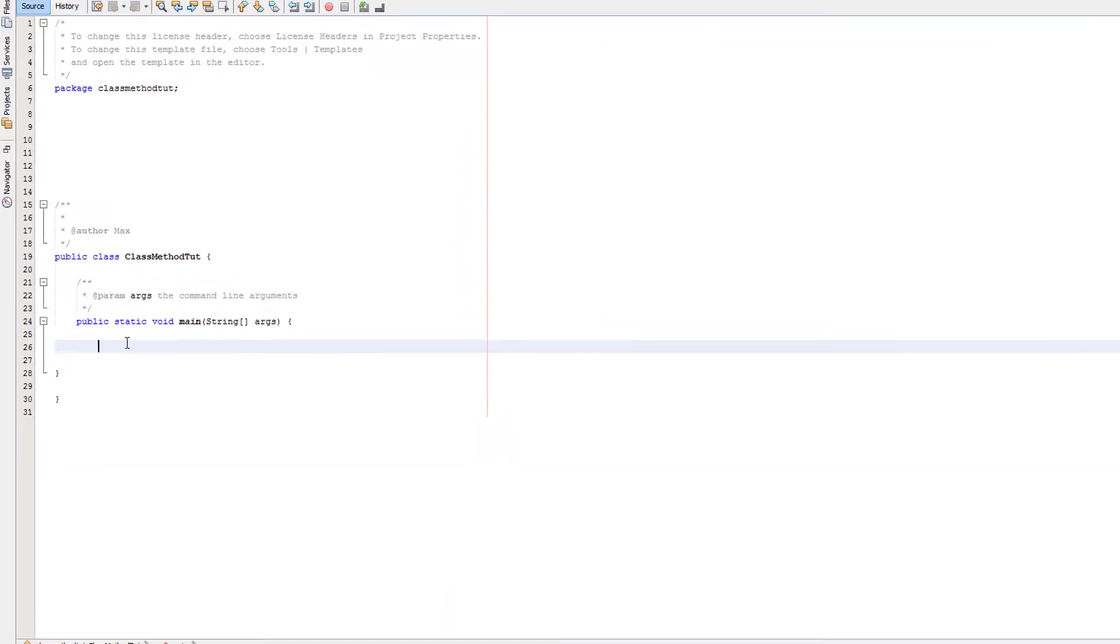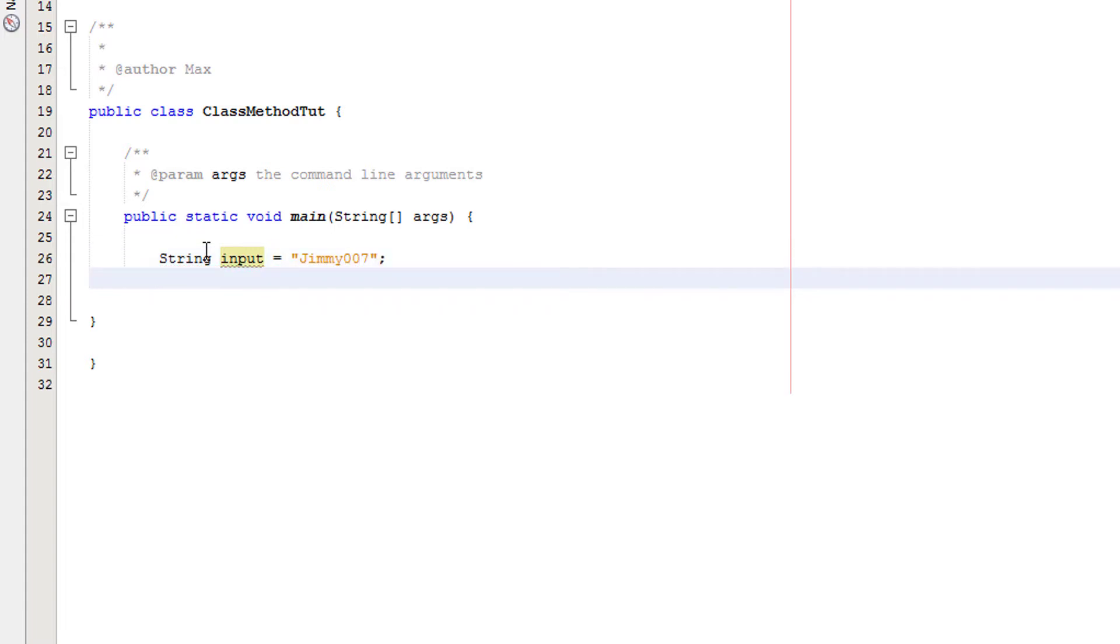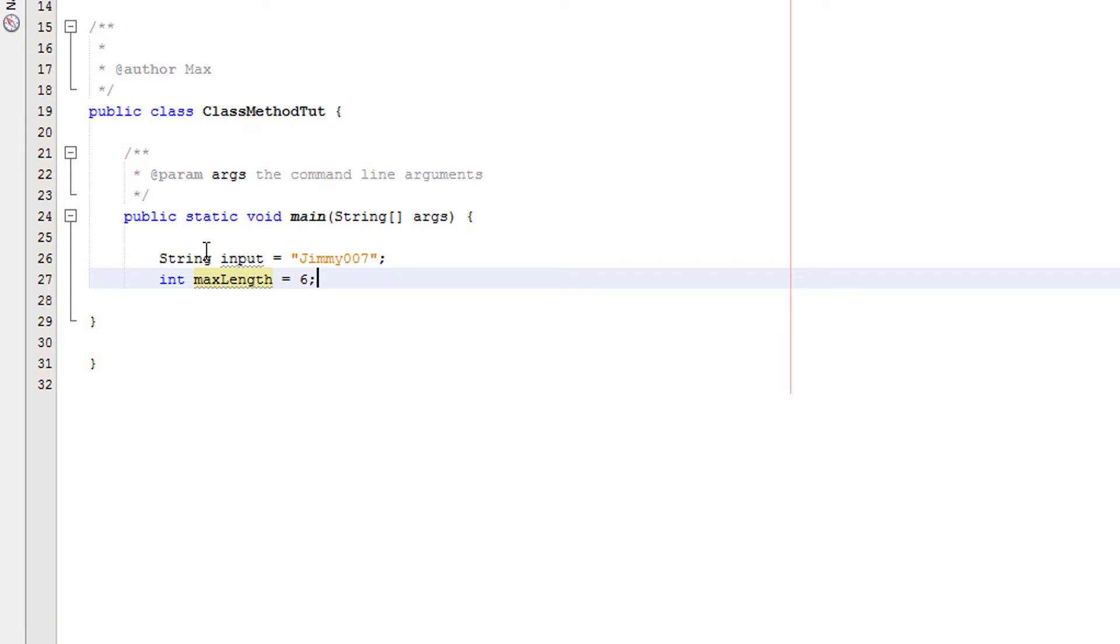So we're going to quickly make two variables. We're going to do string input and set it to Jimmy007. He's back guys, he really won't get over the defeat he had in episode one. And then we're going to have int max length and set that to six. So basically, the maximum length that this string can be will be five characters, or you could make it six if you wanted, but for this case it's just one below whatever this is.